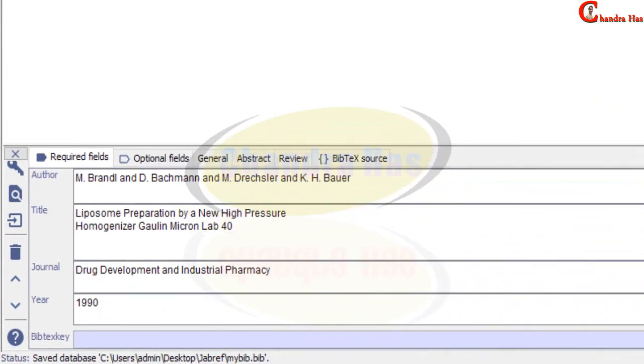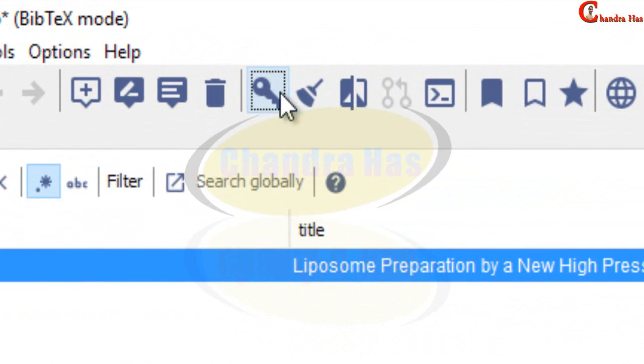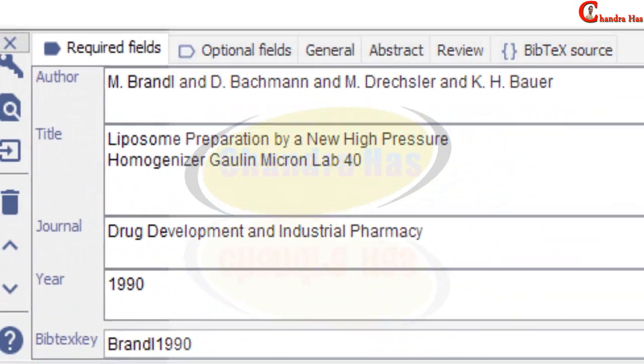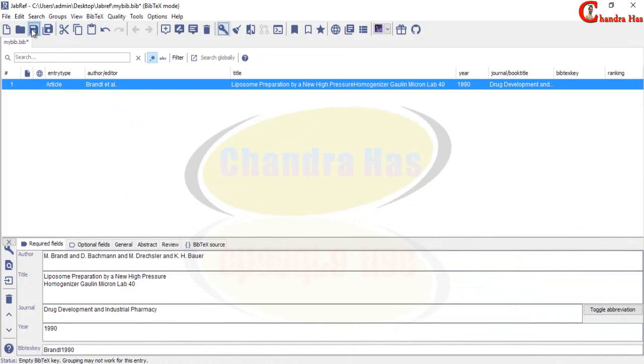So I will go to this icon and then click there. And then if I see my .bib file, let's save this.